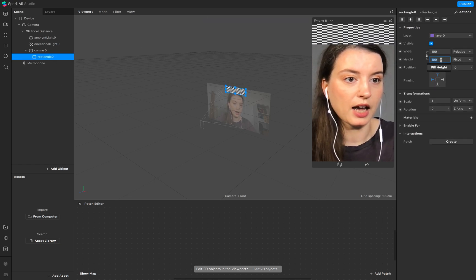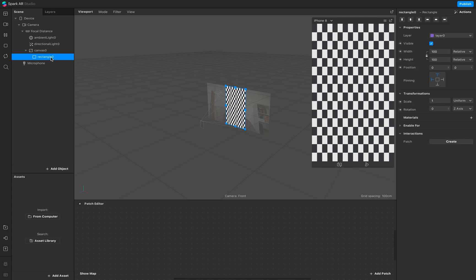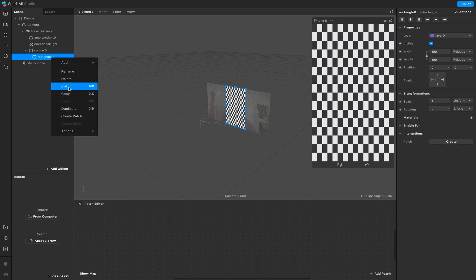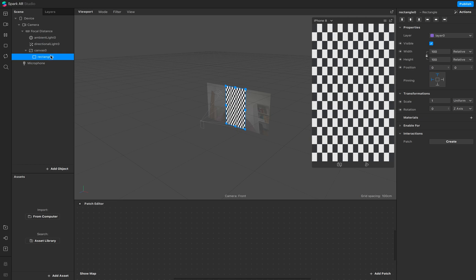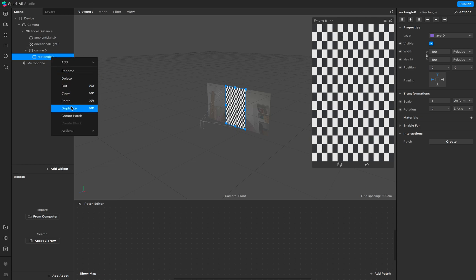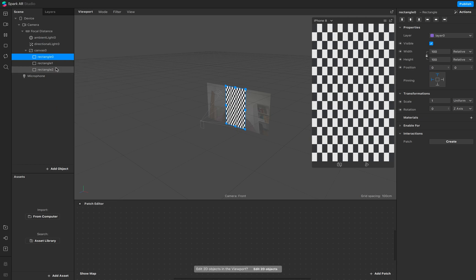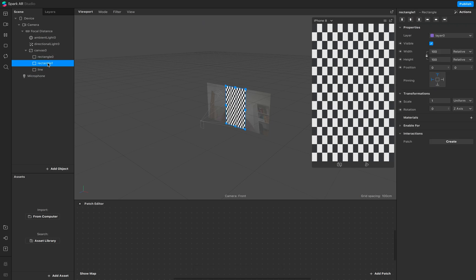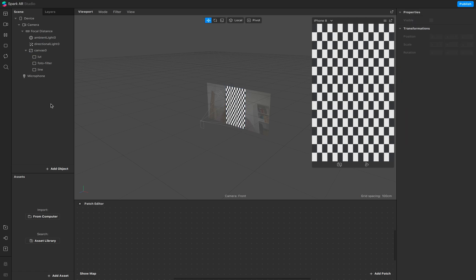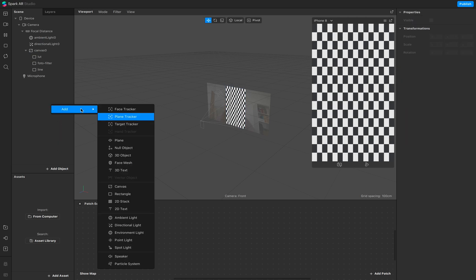Press Command+C and Command+D to duplicate it twice. This first one is our line, this one is our photo filter, and this one is our LUT. We also need a new canvas — right-click and add canvas.